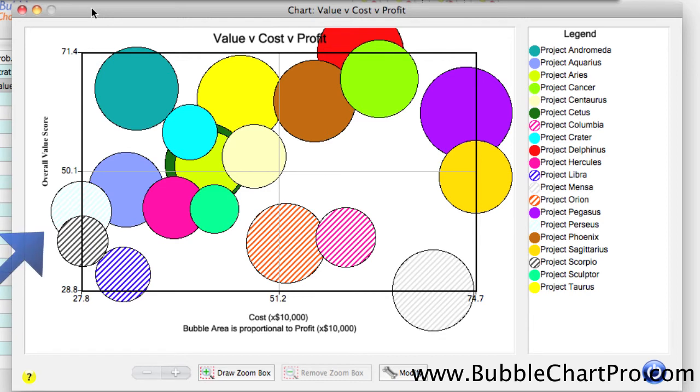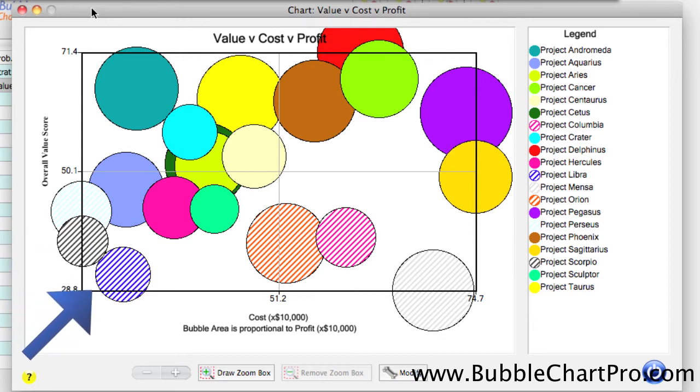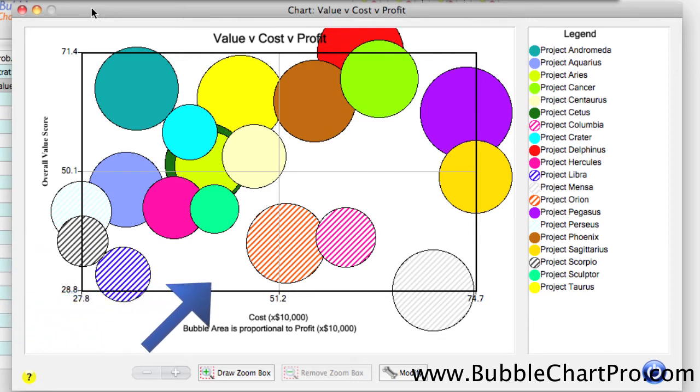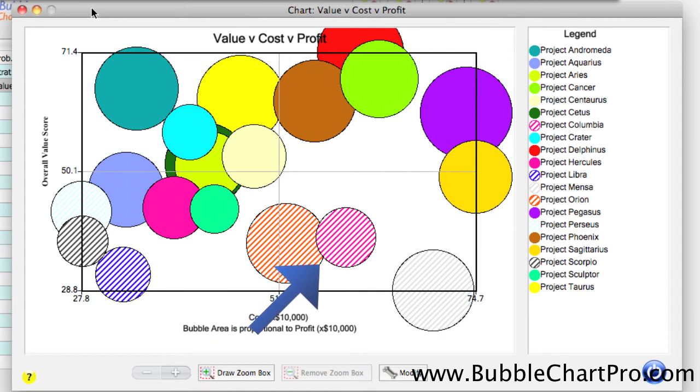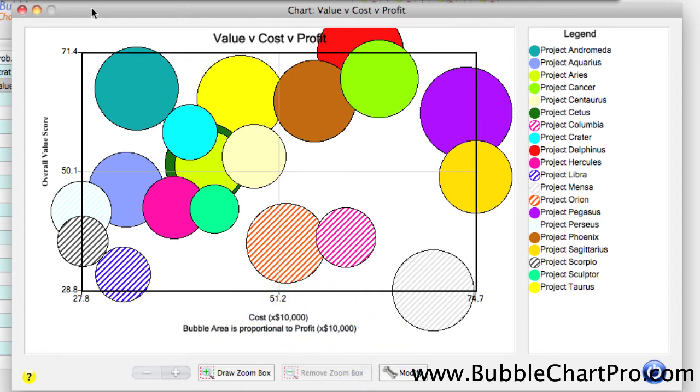So, we can see that the bottom six projects are a mix of low-cost and relatively low-profit projects and higher-cost, large-profit projects.